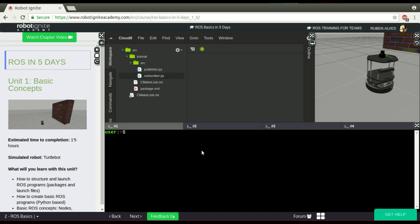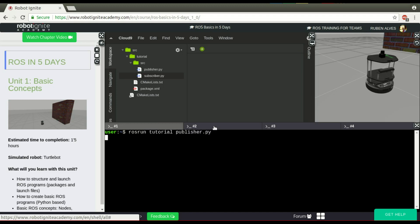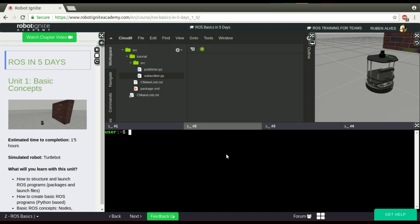Let's suppose I want to run this publisher. I have to call ROS run, the name of our package, and publisher.python to run our publisher. To run the subscriber, we have to ROS run the name of our package and subscriber.